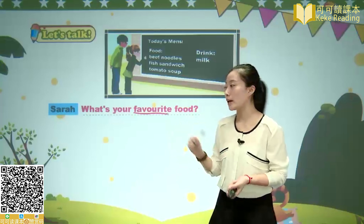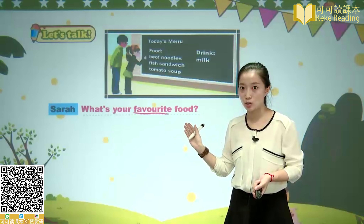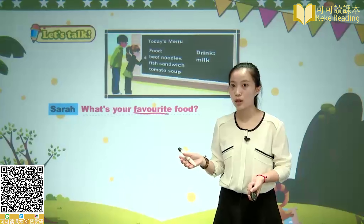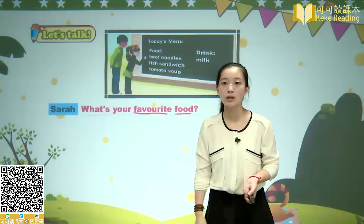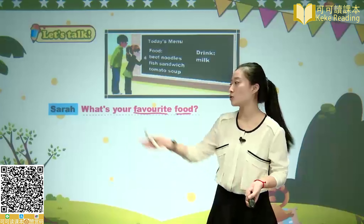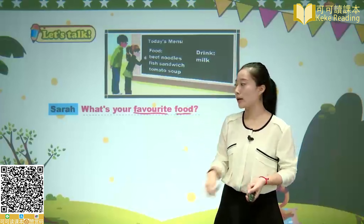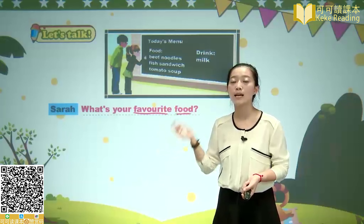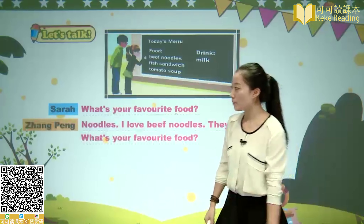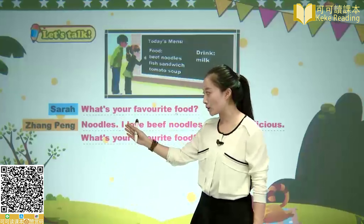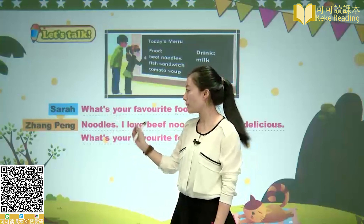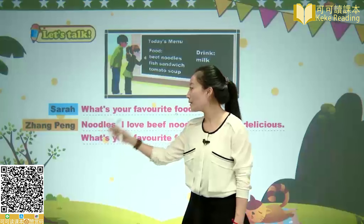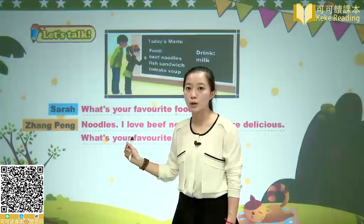Favorite food means 最喜欢的食物. We can use this phrase to ask others about their favorite things. For example, we can replace 'food': What's your favorite animal? What's your favorite color? Zhang Peng's answer is noodles — this is an abbreviated sentence, omitting 'I'; the full form is: My favorite food is noodles.